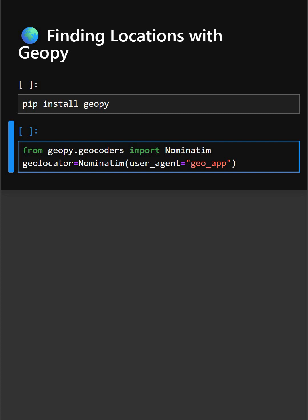So this creates a geolocator object and here we set a user agent which is a name for identification. And now we will get the location from an address.